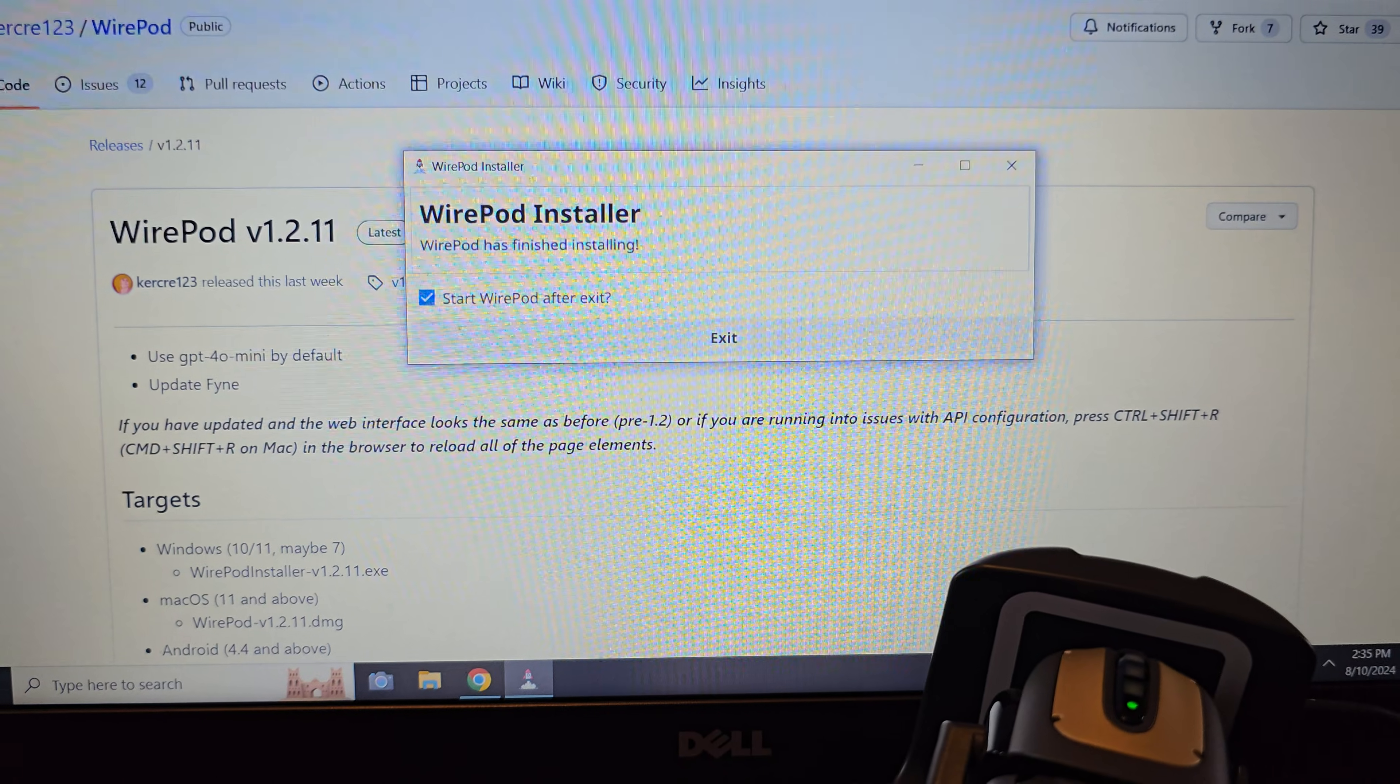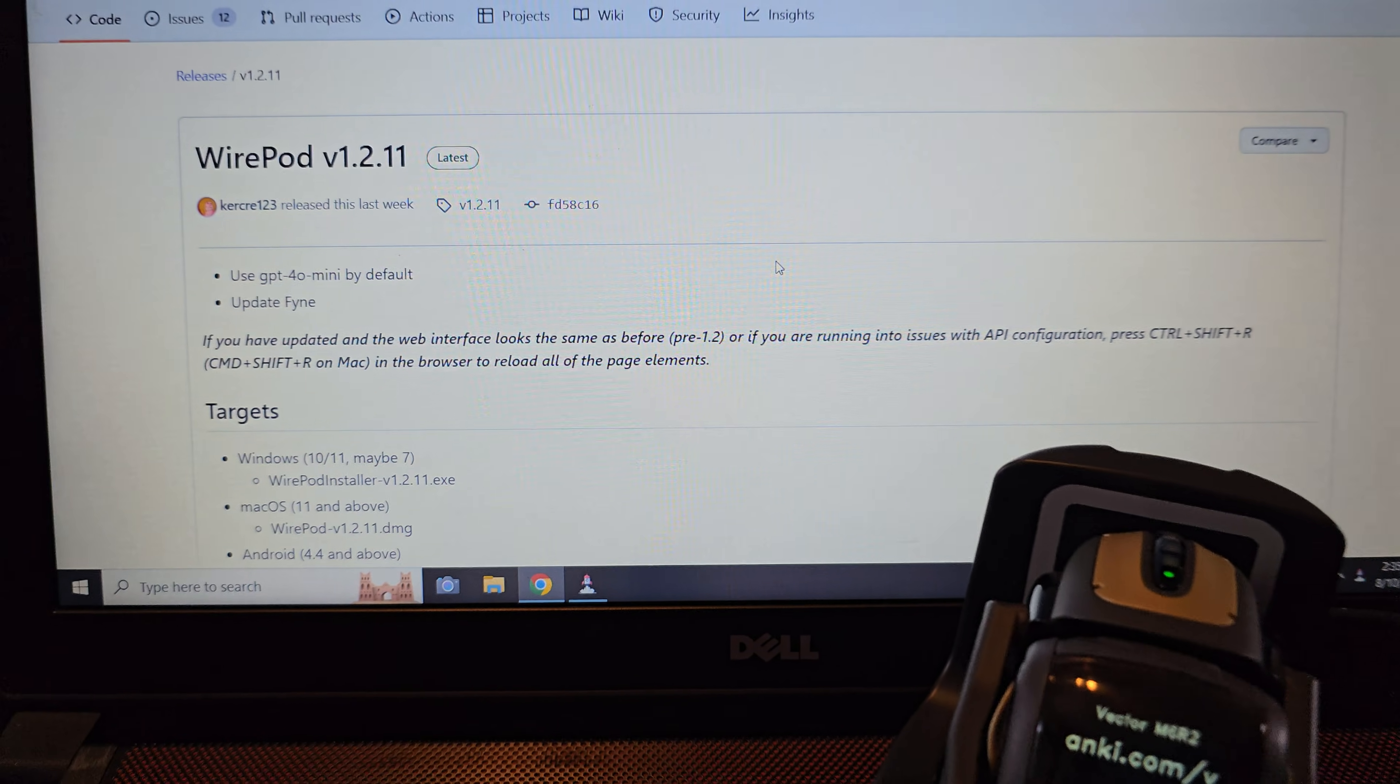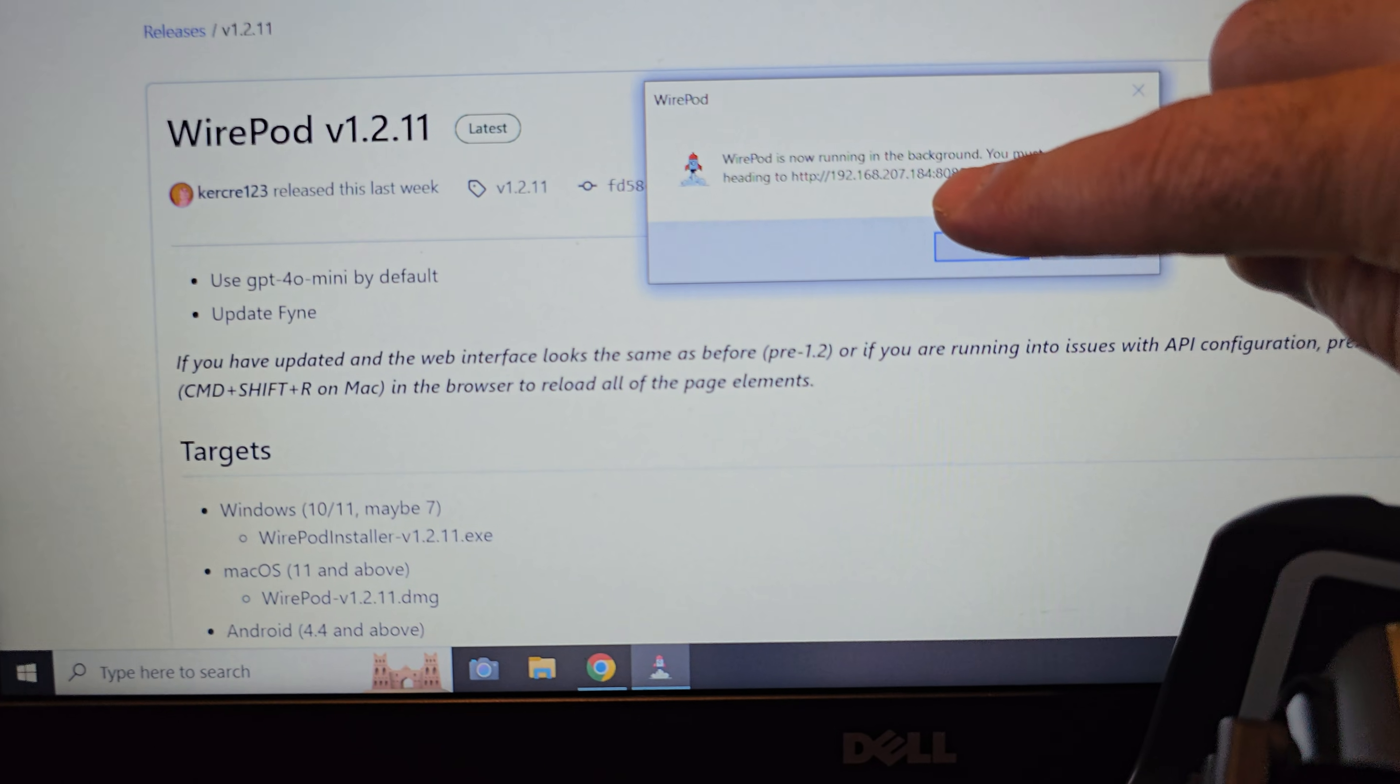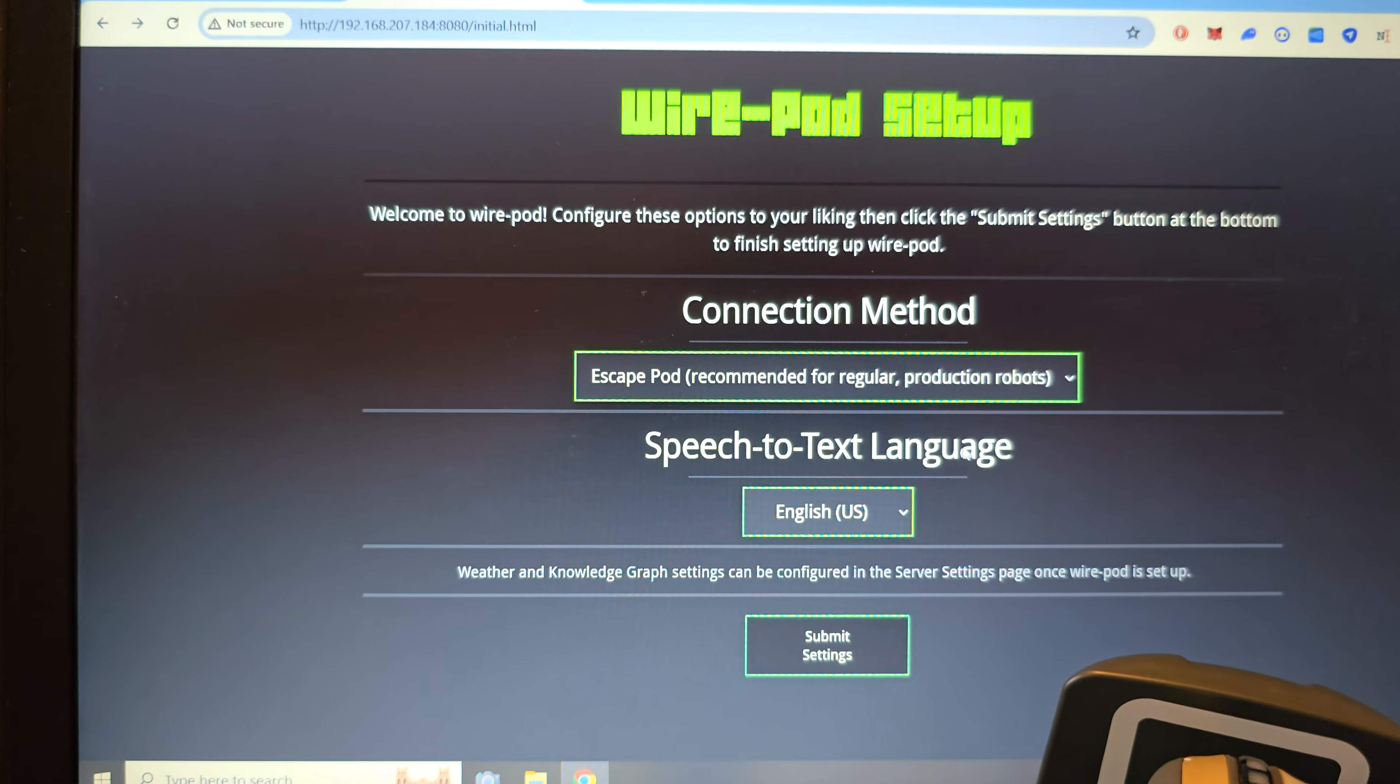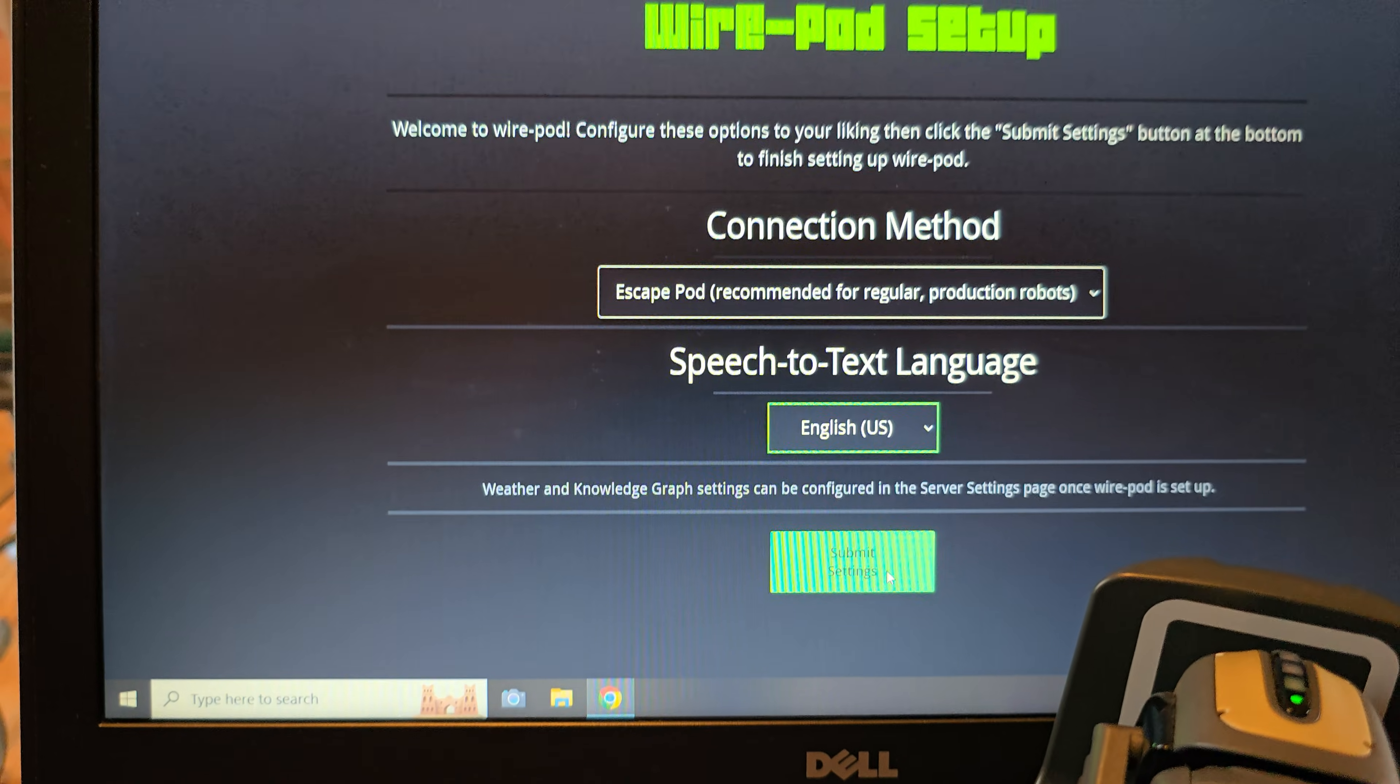All right, so it looks like it finished downloading. Start Wire Pod after exit, let's see what happens here. Well, it looks like it started down here. Wire Pod is now running in the background. You must set it up by heading to 192.168. So this number may be different for you, but this is the IP address that your Wire Pod server is running on. So we're going to click the open browser button and this should open up the Wire Pod settings page. All right, here we go.